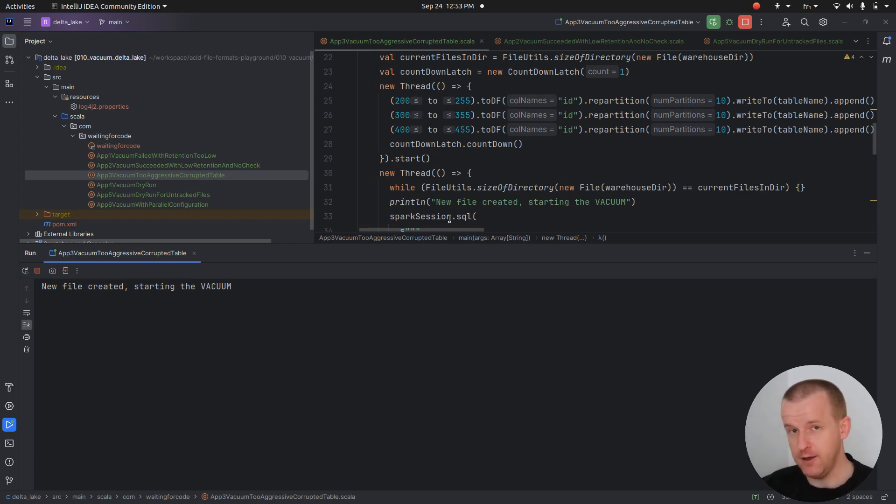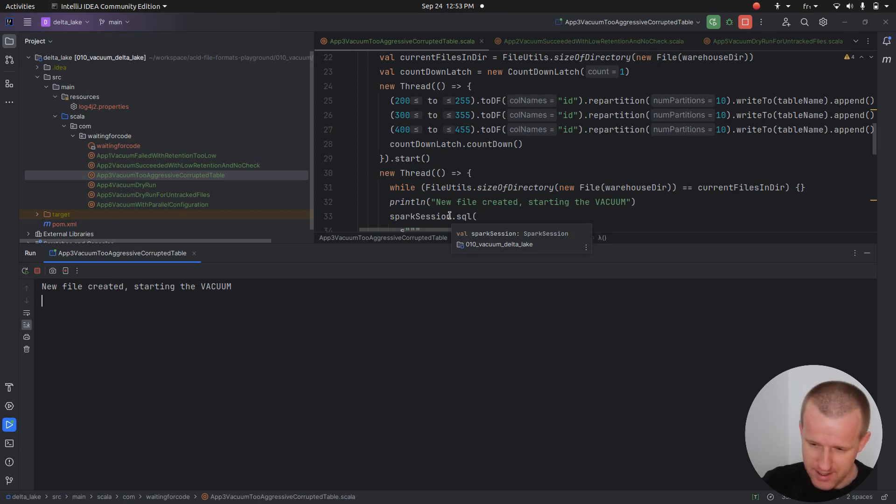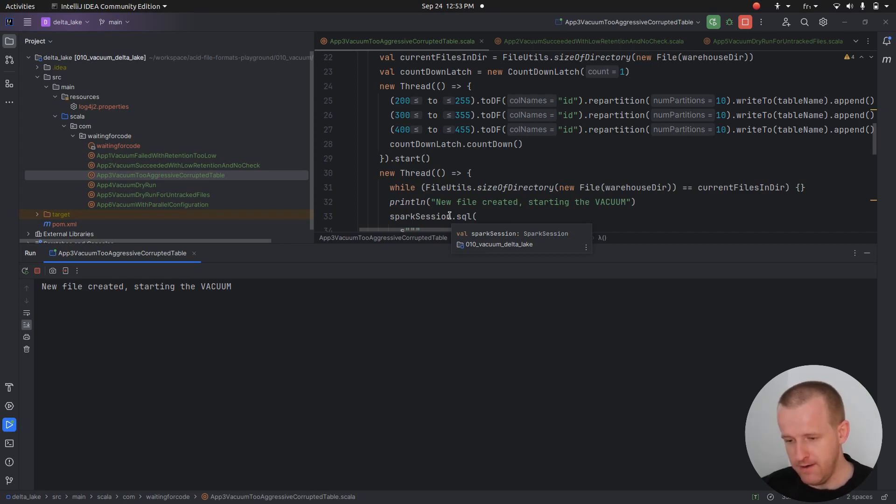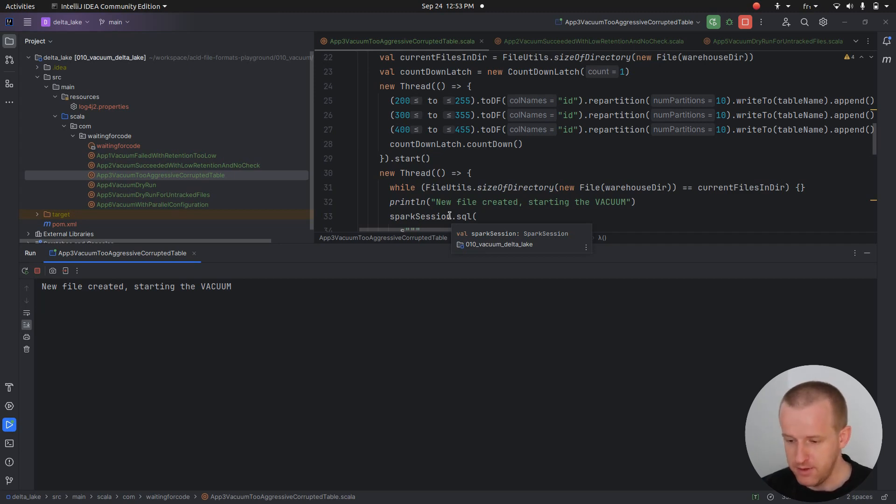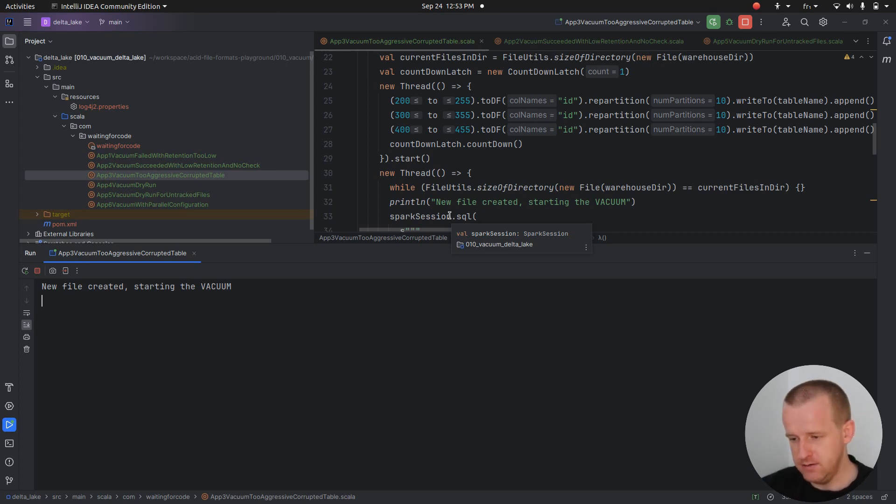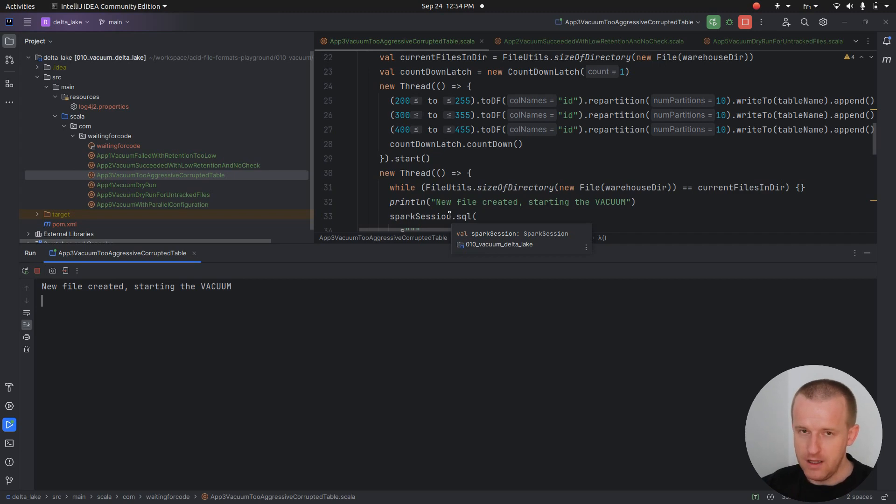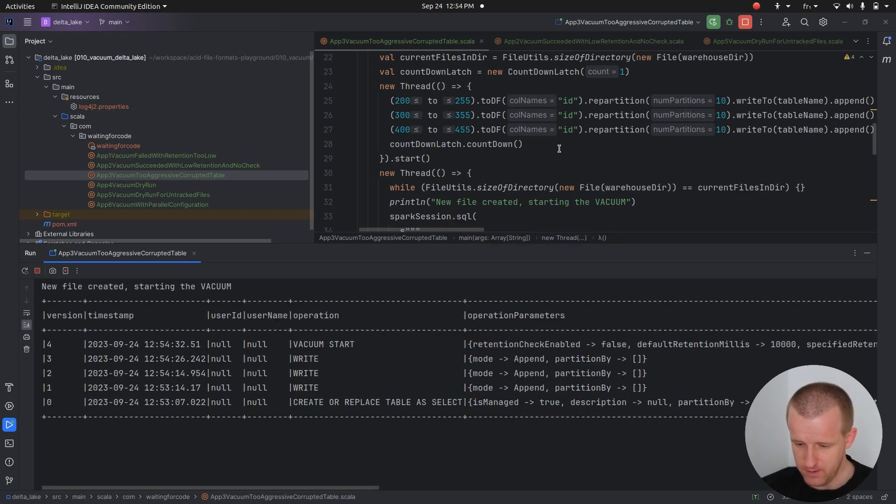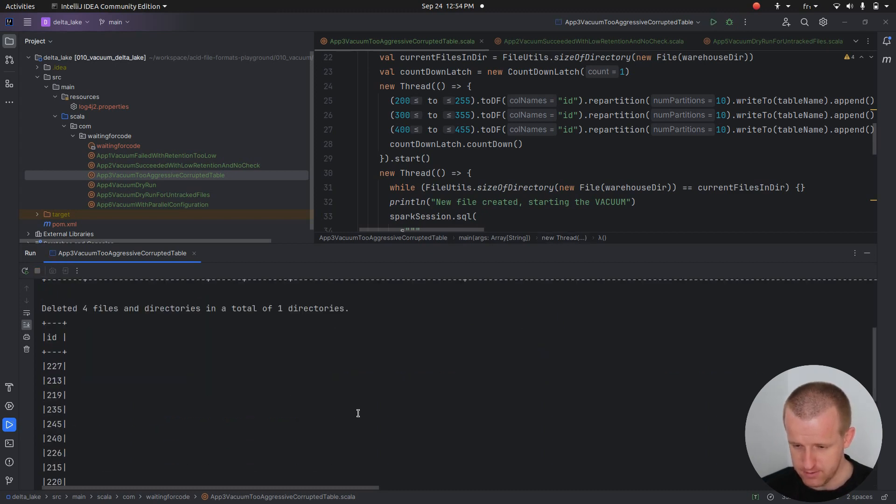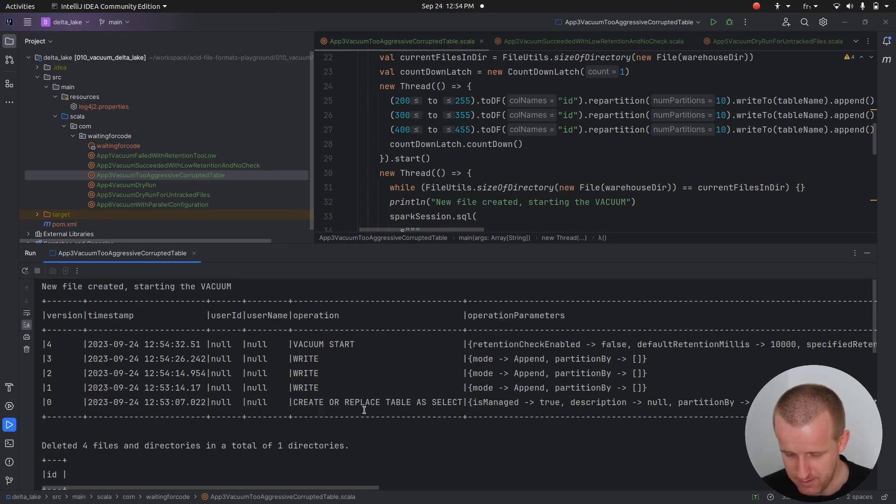During that time we are creating new files from that, so hopefully some of these transactions will reference files removed by the vacuum. Remember, because at the moment when the vacuum runs, those files are untracked. You already see that it didn't work, so I will run it again.